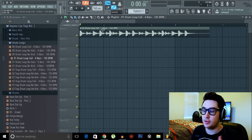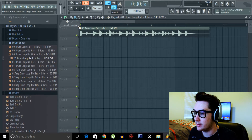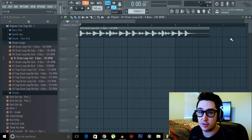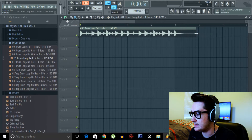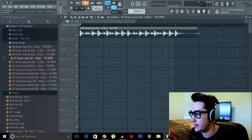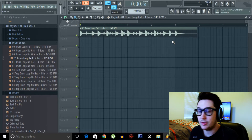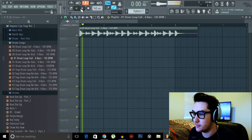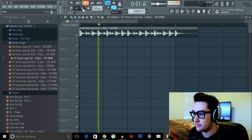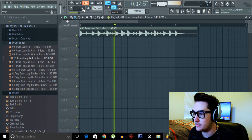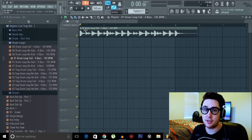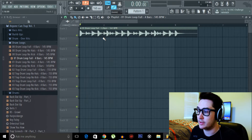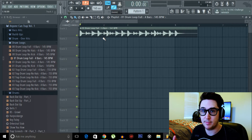Now usually your first reaction is to come here to highlight stretch and then drag it down to where you would want it — to where they all line up. And yes, you can do this, but if you listen back now, it's actually heightened the pitch of the sample, not only just sped it up.